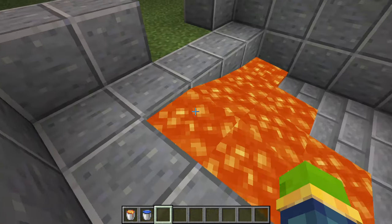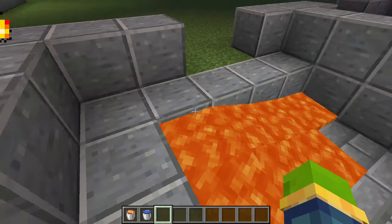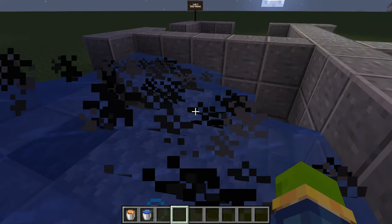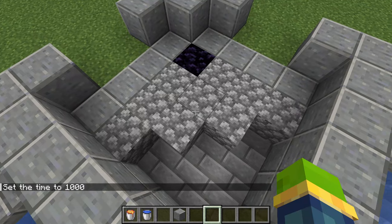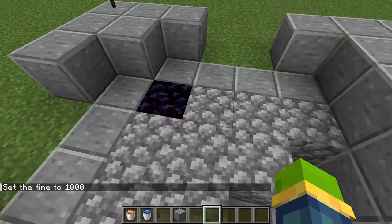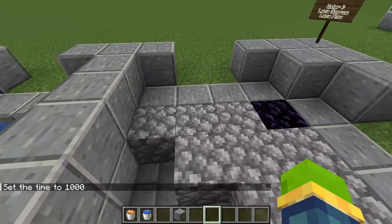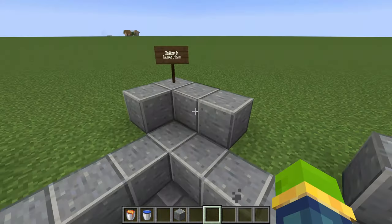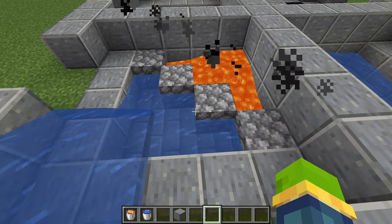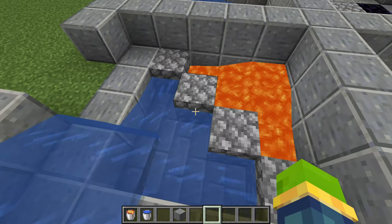I've made this little area just to demonstrate. When water touches lava, it applies to the source block as well as the lava flow. So this is the lava source and the flow is over there. We'll just put the water down and as you can see, the lava source turned into obsidian and the lava flow turned into cobblestone.